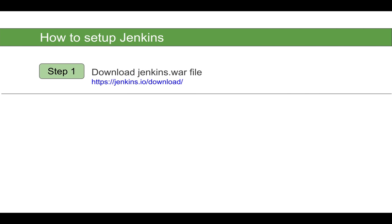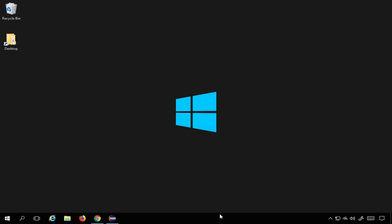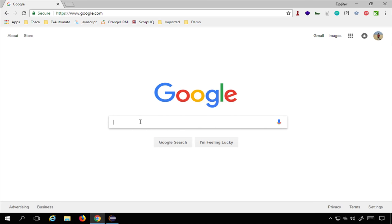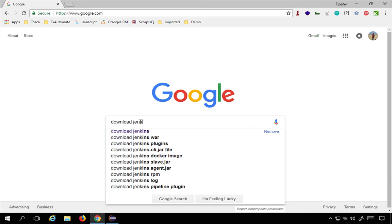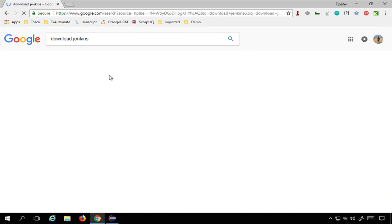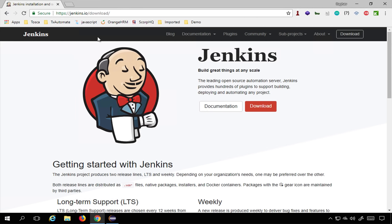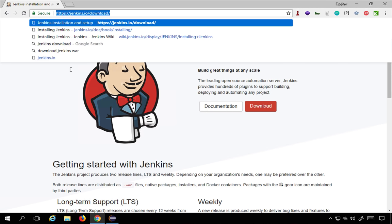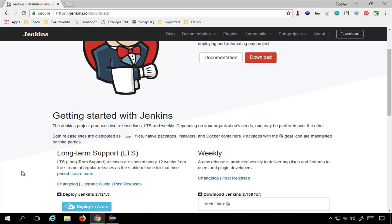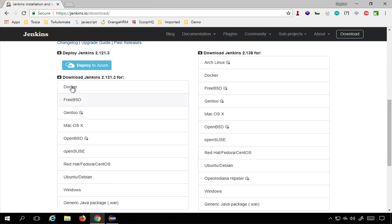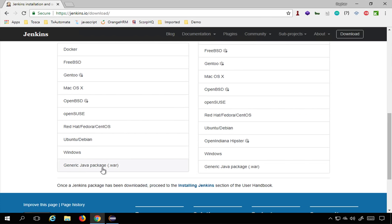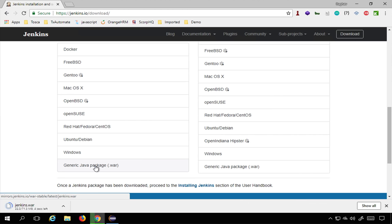The very first step is we will have to download Jenkins. I'll go to my browser and search for 'download Jenkins'. Here I get the Jenkins.io/download website. If you scroll down you'll find the download section — you can download it for multiple operating systems: macOS, Windows. Here we also have a generic Java package .war file. I'll take this .war and click it to start downloading.